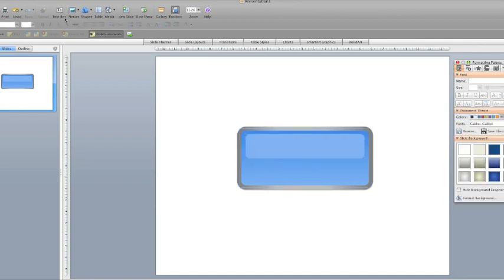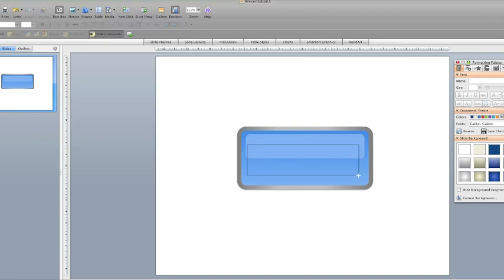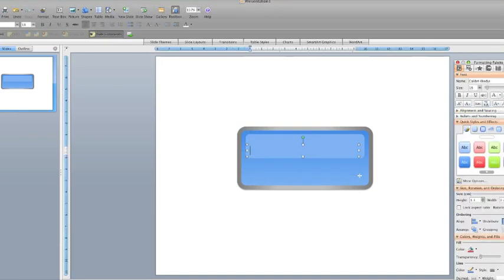And then I'm just going to align those, so we'll make sure that they are totally aligned.